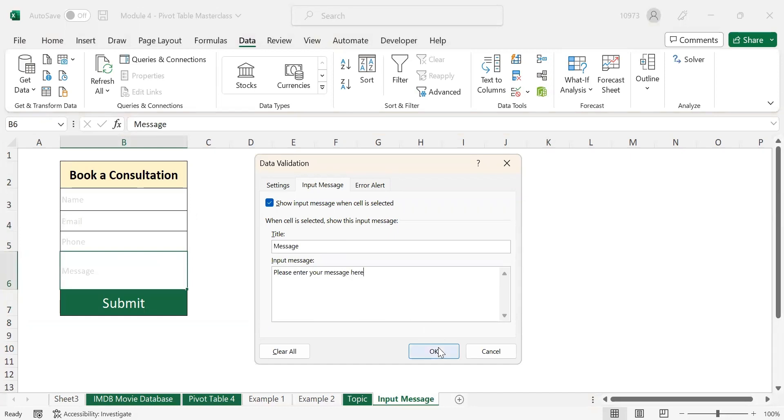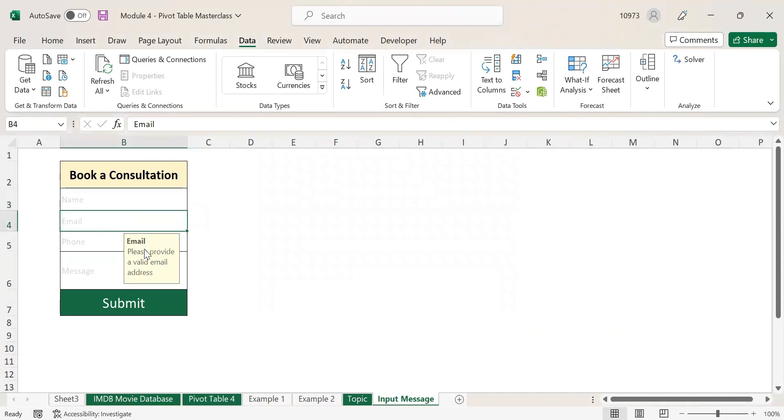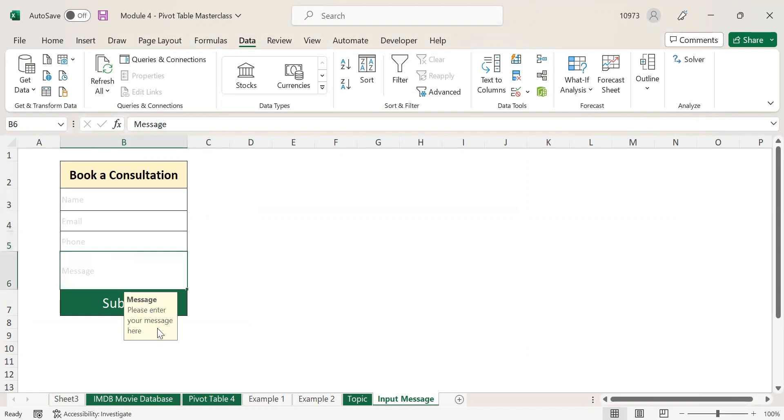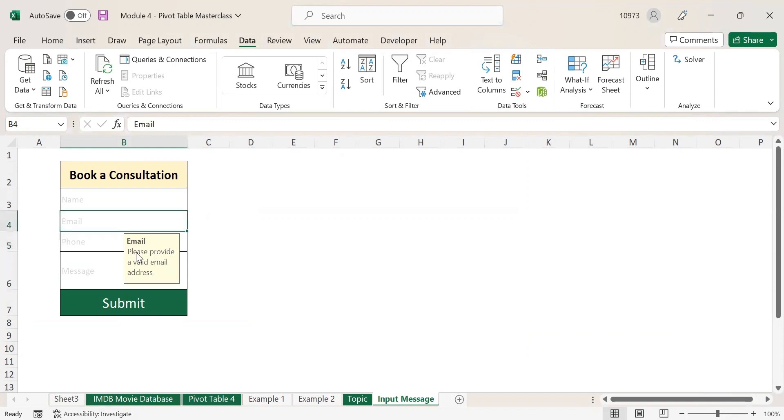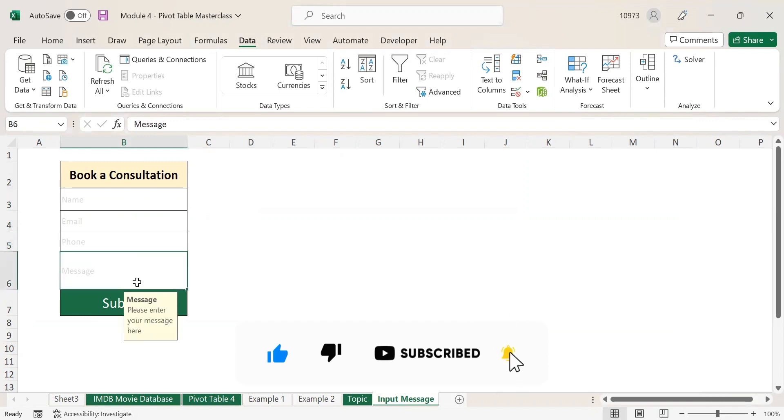Click on OK. Now you can see whenever I click on these fields, my input message will be displayed here. What this does is it will provide more detailed information for the user on what he has to fill in this form. That is the use and benefit of using input message.